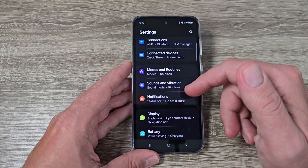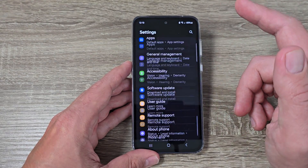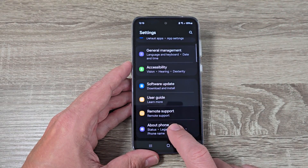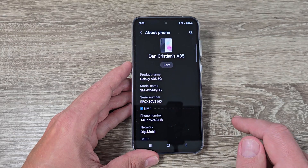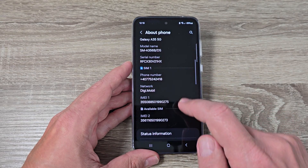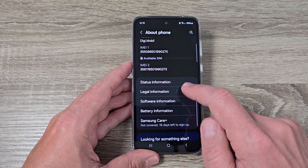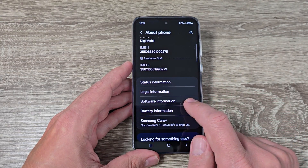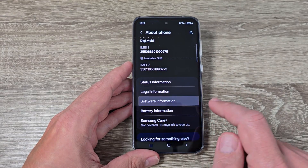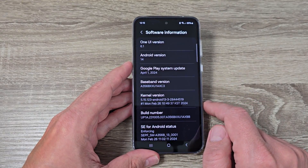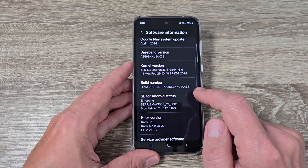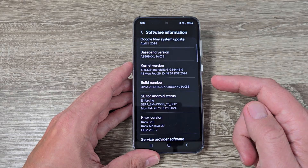You need to go to Settings, then scroll down and tap on About Phone. Scroll down again and we have Software Information. Tap to go inside and here we have Build Number.